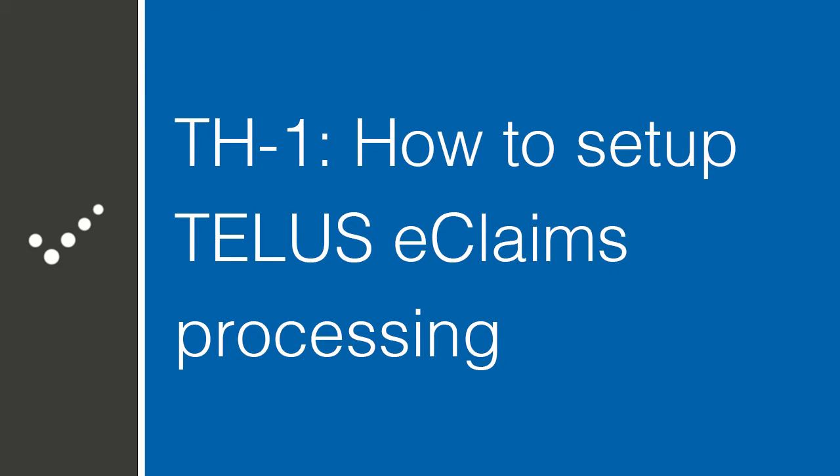Hey, it's Matt from Practice Perfect. Welcome back to the Accelerated Learning Center. Today we're going to talk about how to set up TELUS eClaims processing from within Practice Perfect. Let's get started.